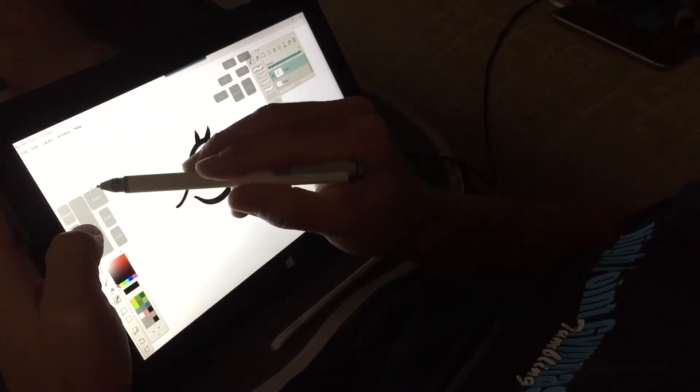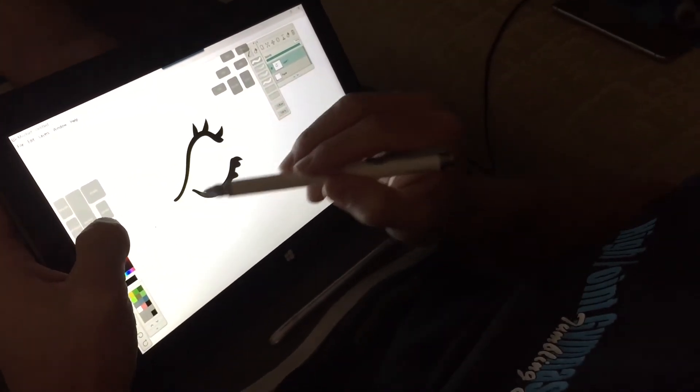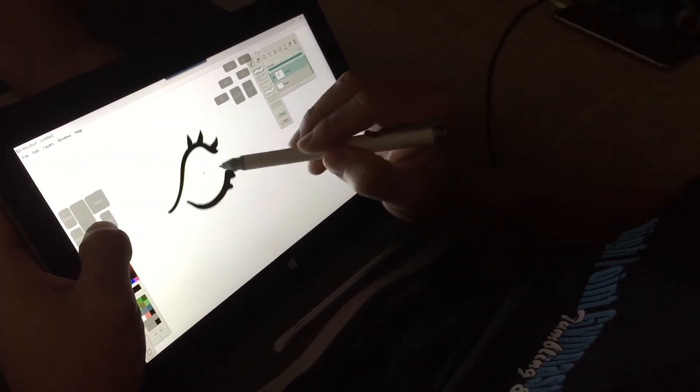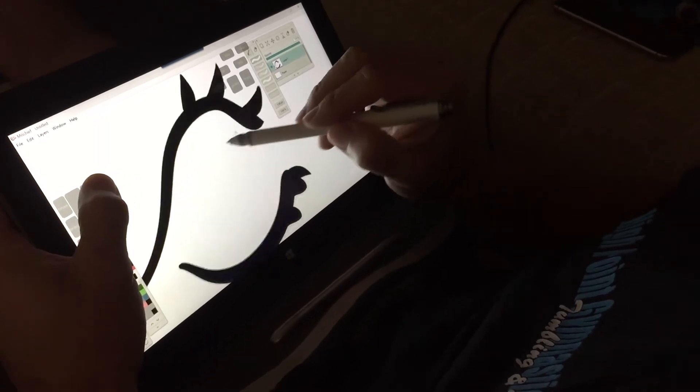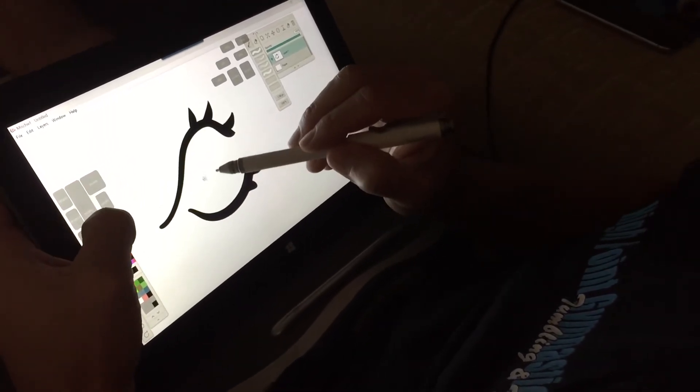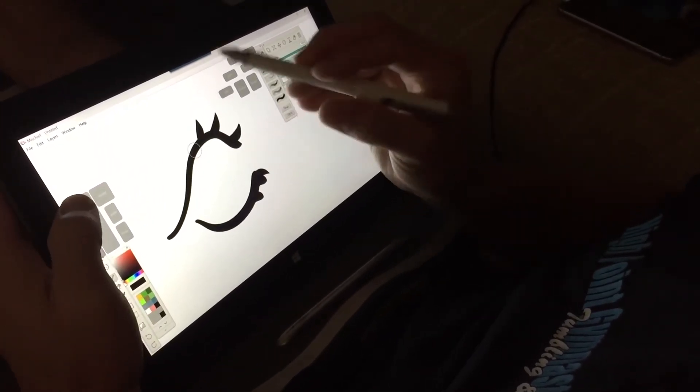I have eyedropper, eraser, brush, move, zoom, undo, and redo. So I can do any of this right here.